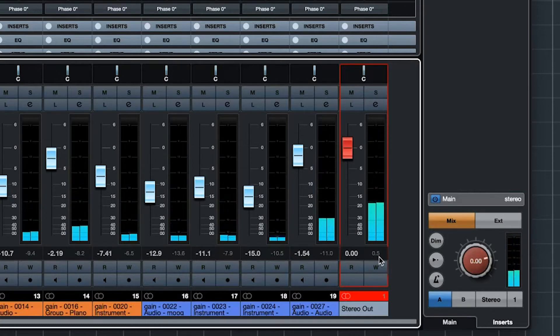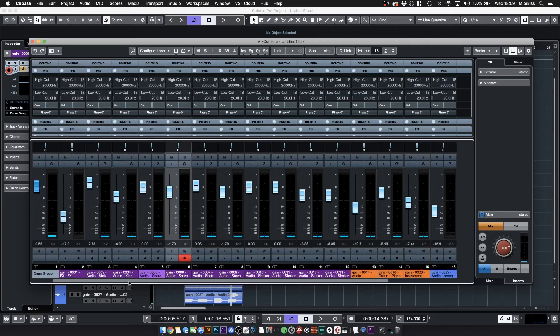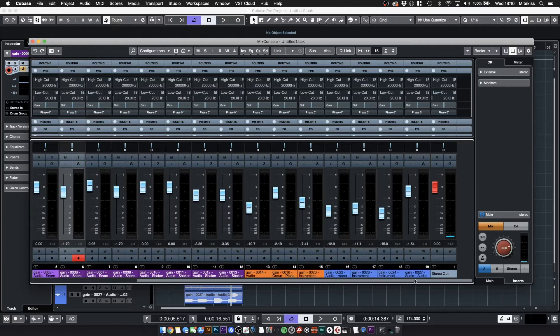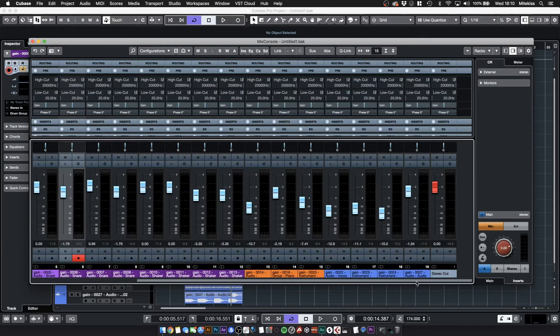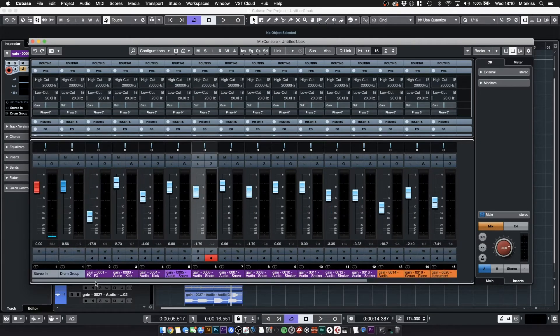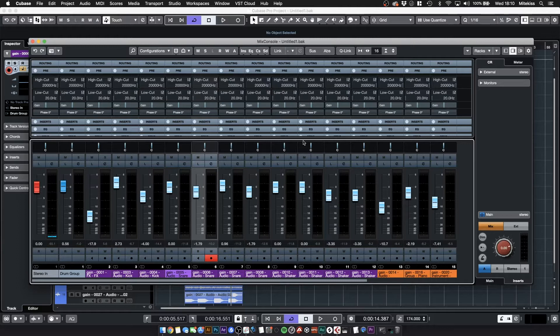So as you can see it's pretty much clipping and we've got no headroom whatsoever. All of these sounds together are just caning it and giving us no room to work with. What I'm going to do now is set all my average levels to minus 18 dBFS which is equivalent to 0 decibels analog.